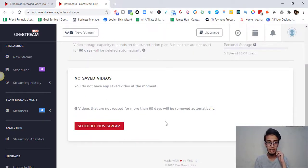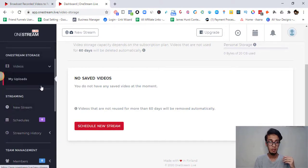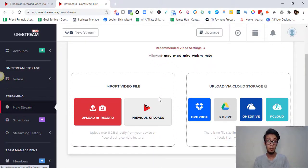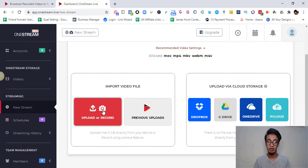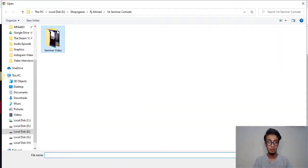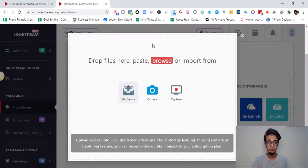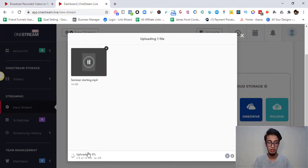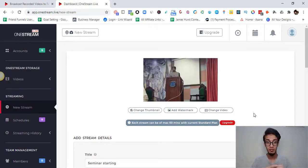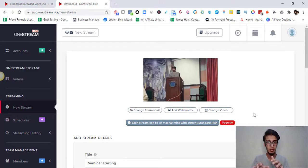If we go to 'Schedule Live Stream' and click 'New Stream,' you get options for how to upload — from your own device, from cloud storage, or you can record. For example, I'll upload one of my seminar videos. So we entered it and uploaded the file. The upload took a while because the internet was slow — and that's exactly the problem OneStream Live solves: when you're trying to go live and don't have good bandwidth, the video quality suffers.